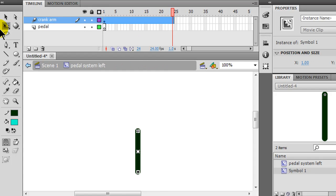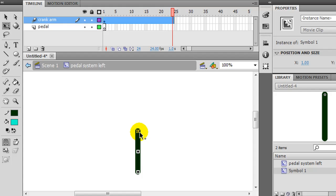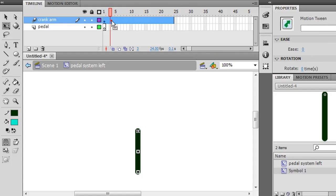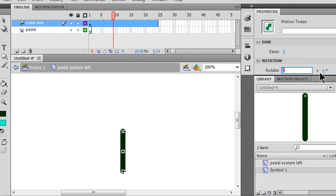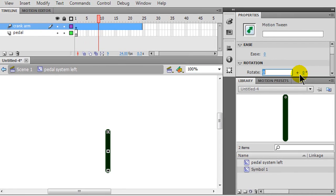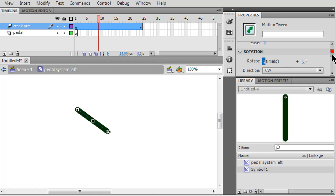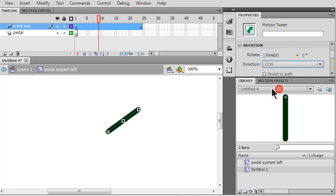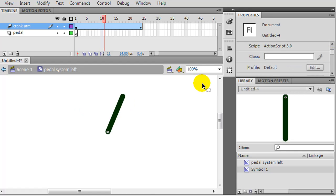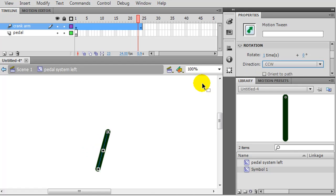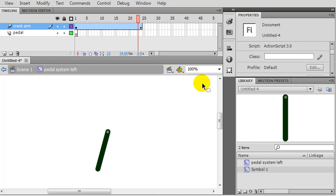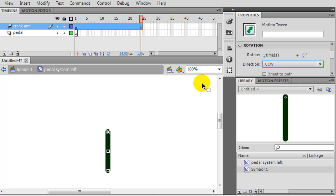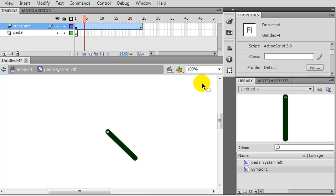Got my free transform tool. I'm going to take the axis point and click and drag it up so it's at the very end. When I'm anywhere on this motion tween I'll simply head over to rotation, change it to one time, and do counterclockwise. So now I have this counterclockwise rotating crank arm. That will be the crank arm for the pedal system.